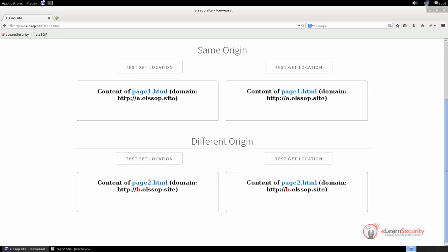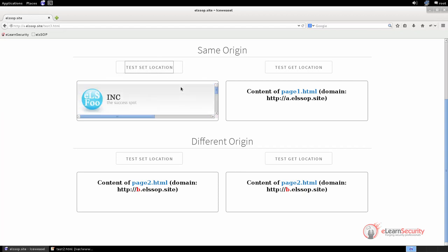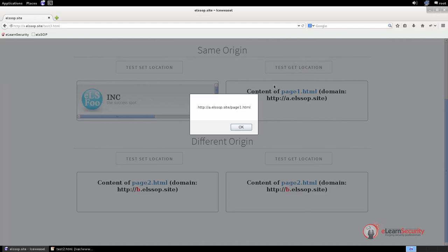You should know that when taking into account the location object, there is an exception in the same origin policy. Indeed, even if two documents do not share the same origin, a document can always set the location property, but it cannot get it. Let us demonstrate this. First, let us see what happens when we share the same origin with the included document. If we click on the first button, we can see that the location is successfully set, and the page at www.elsfoo.com is loaded. If we try to get the location property, it is also working, as expected since we share the same origin.